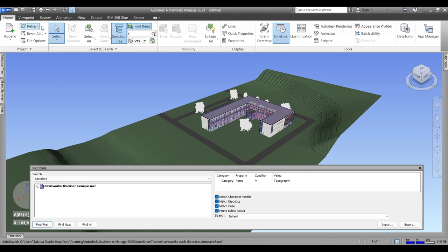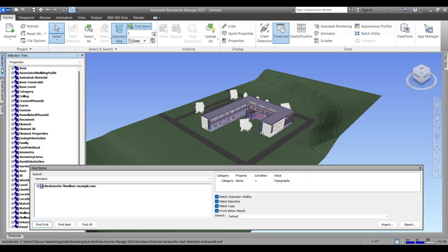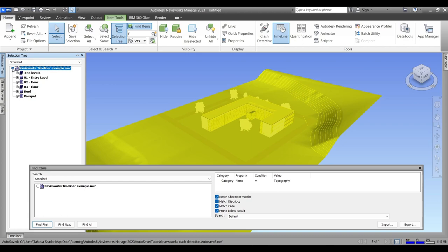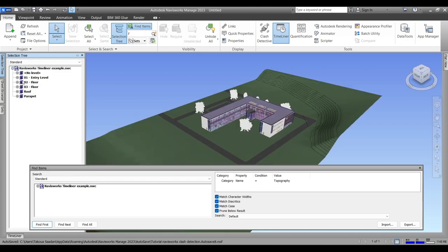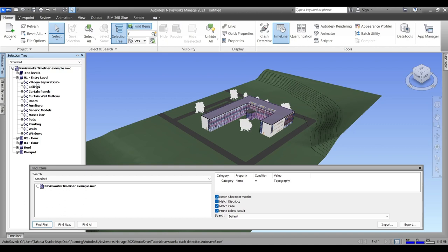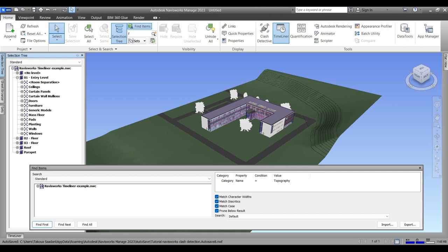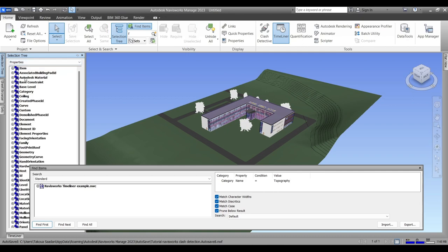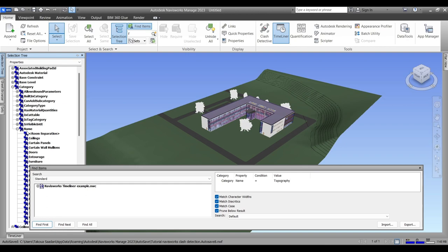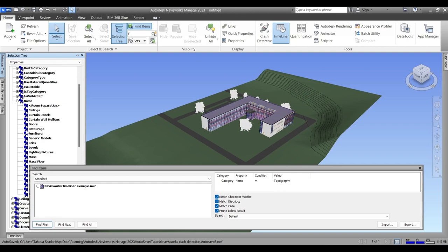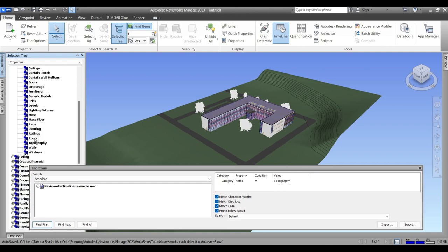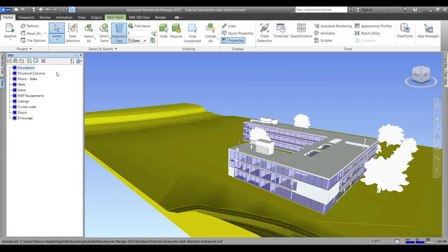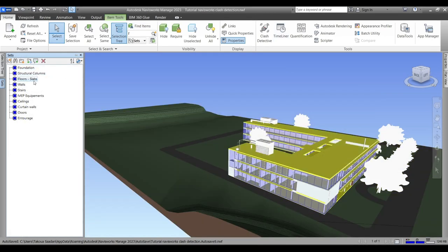You can also use the Selection Tree to select elements from the model and link them to the task. For example, the Standard view will give you the floors in order from foundation to top in your model since we exported with including the levels in Revit. Also you can choose by property if there's certain elements that have to construct at the same time in a more complex construction schedule. Ours is just basic and simple. So yeah, I have already created all the sets that I'm going to need in my simulation.